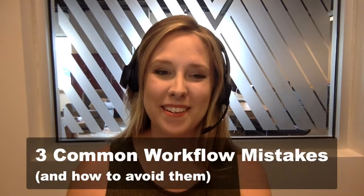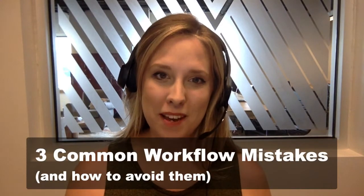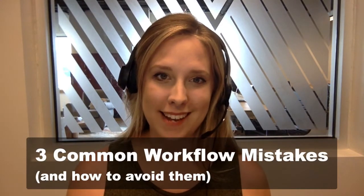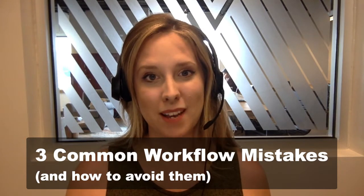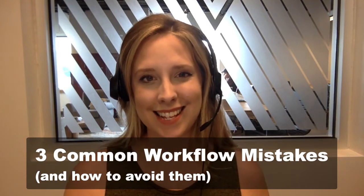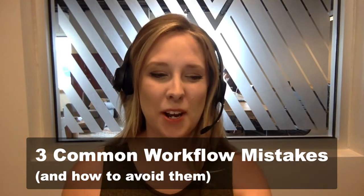Hi, my name is Regina Martinez. I'm with Build a Workflow and today I want to talk to you guys about three common workflow mistakes and how to avoid them. So let's dive in.